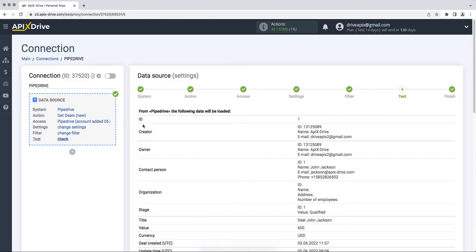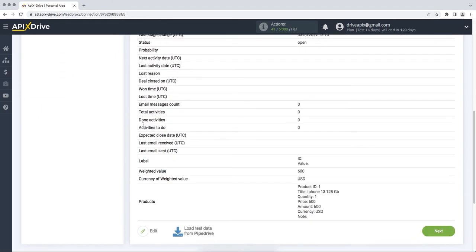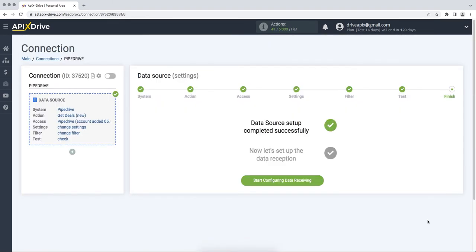At this stage, you see test data for your transaction from Pipedrive. If everything suits you, click Next. This completes the Pipedrive data source configuration. Now you need to proceed to the data ingestion configuration.